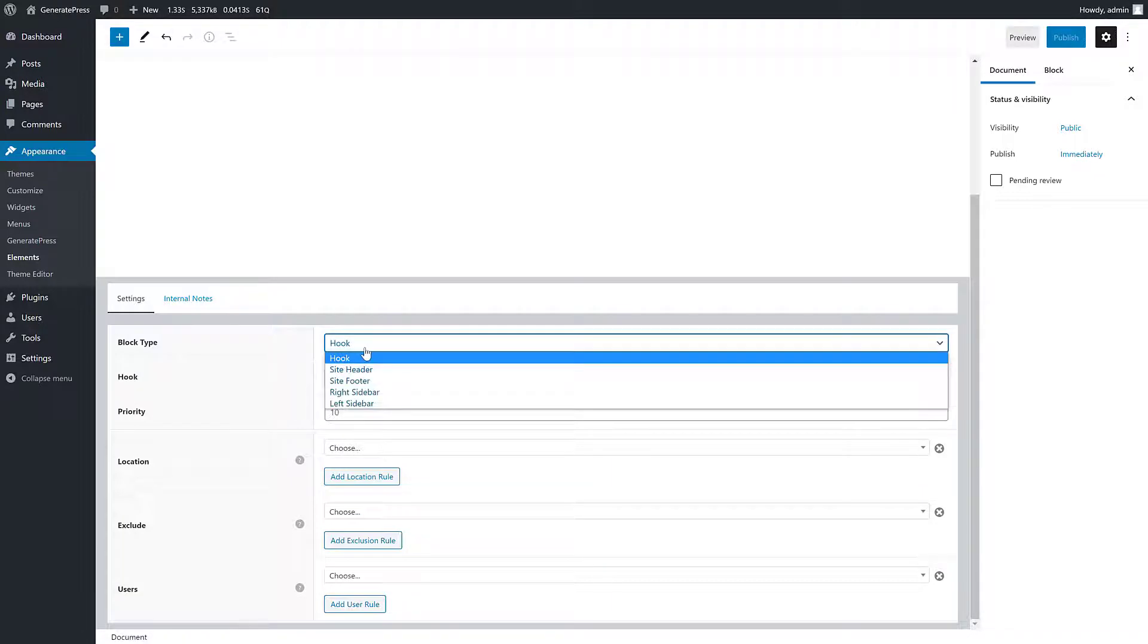You can also do site headers, site footers, right sidebars, and left sidebars.